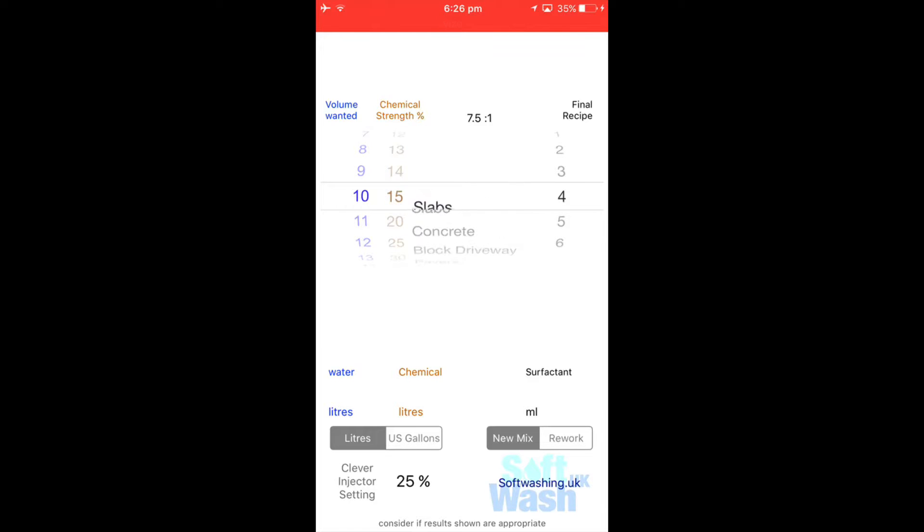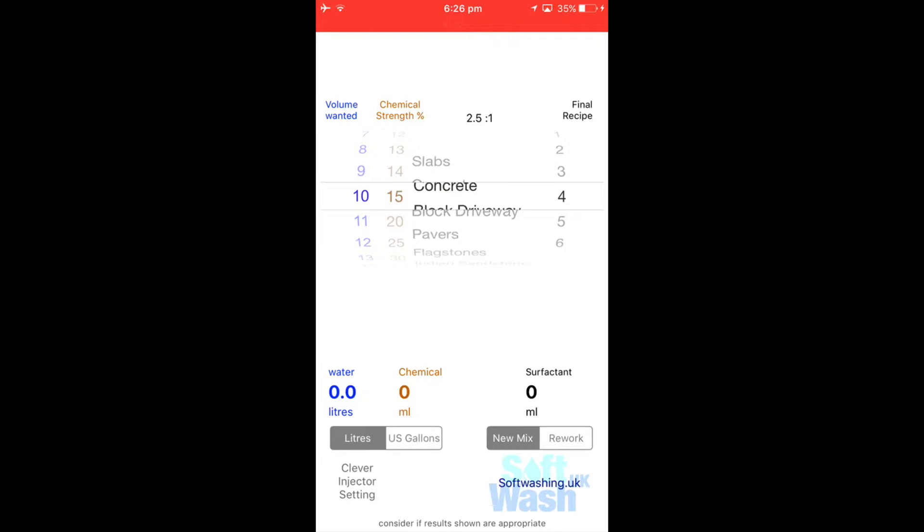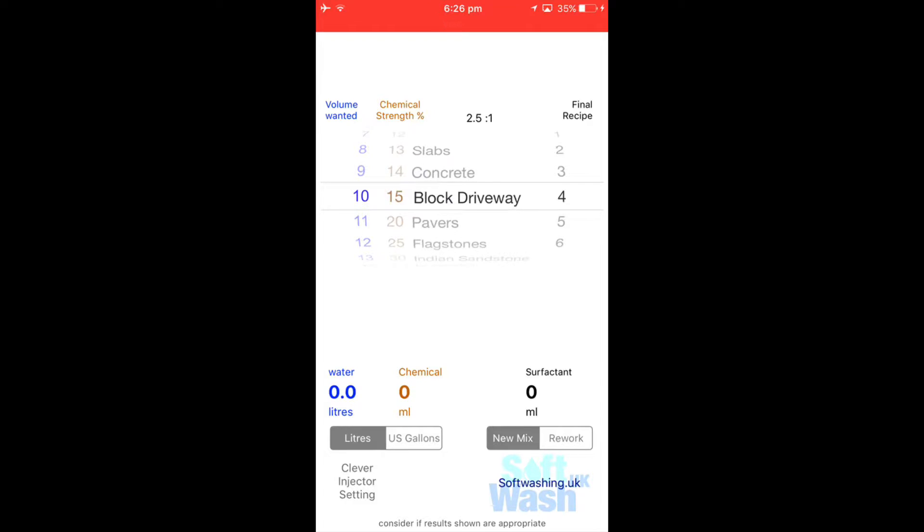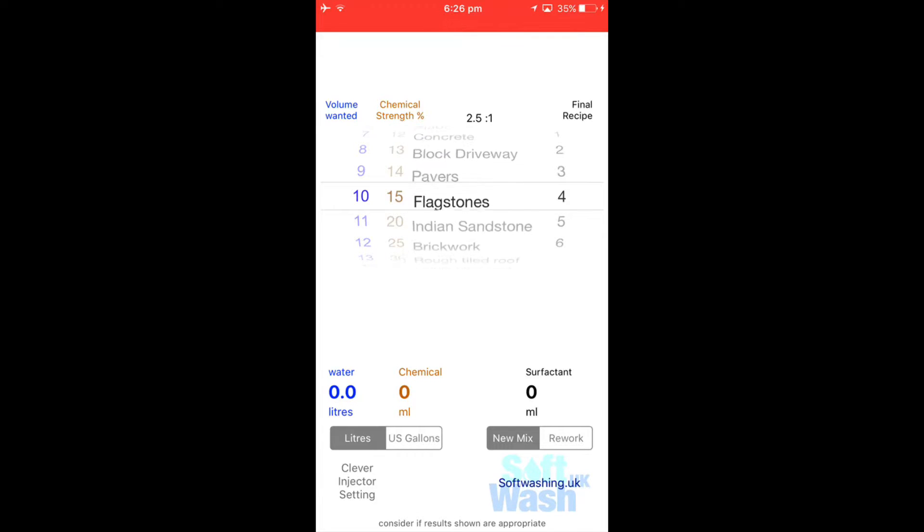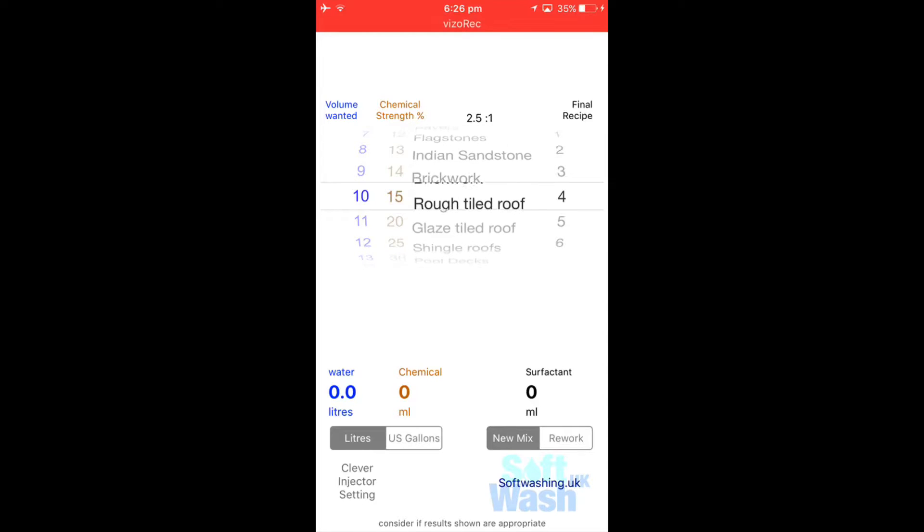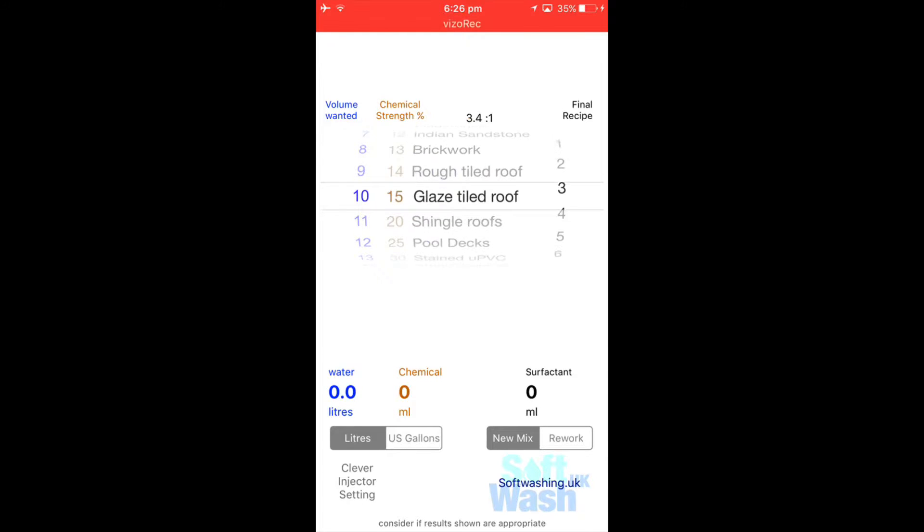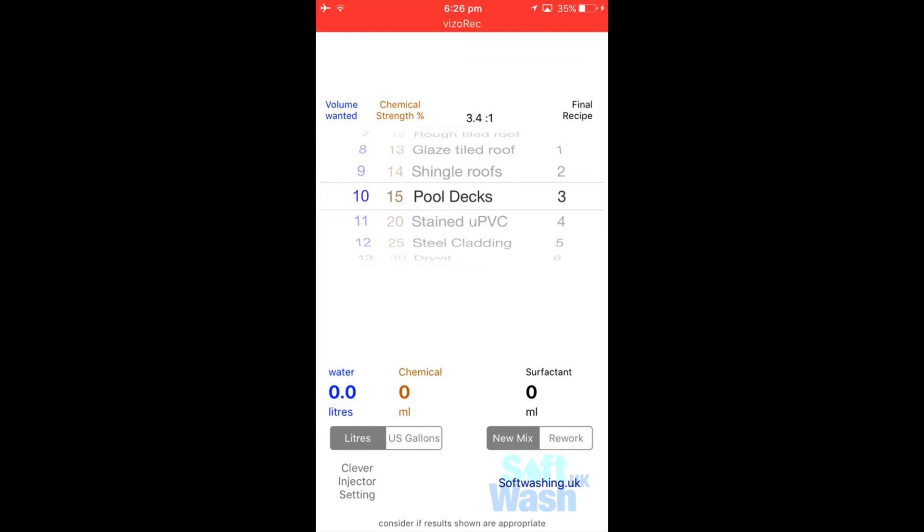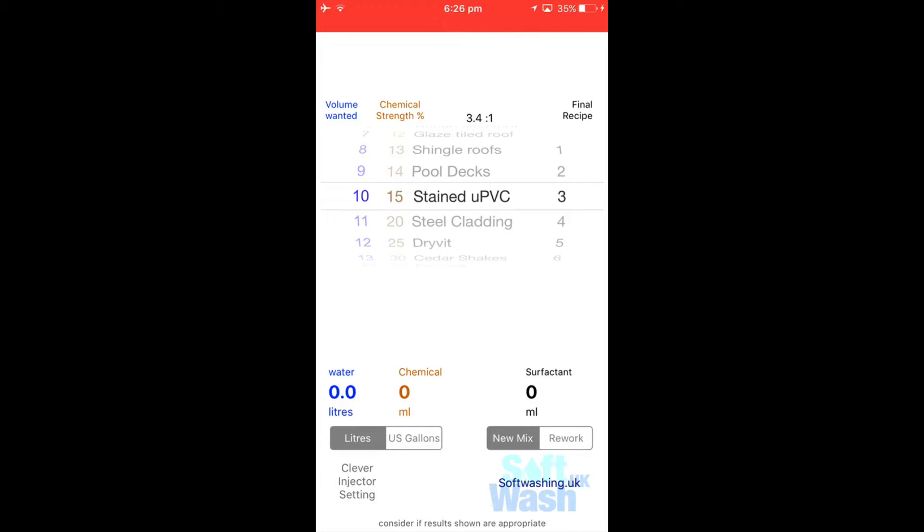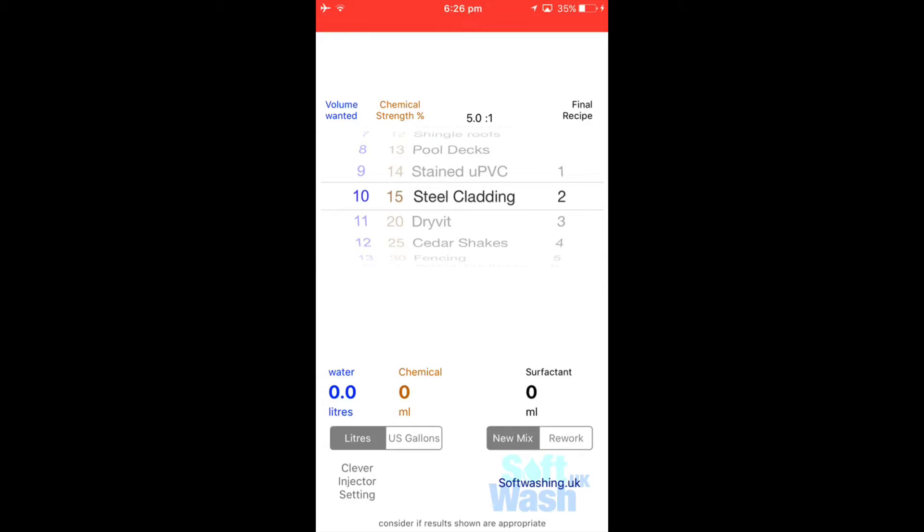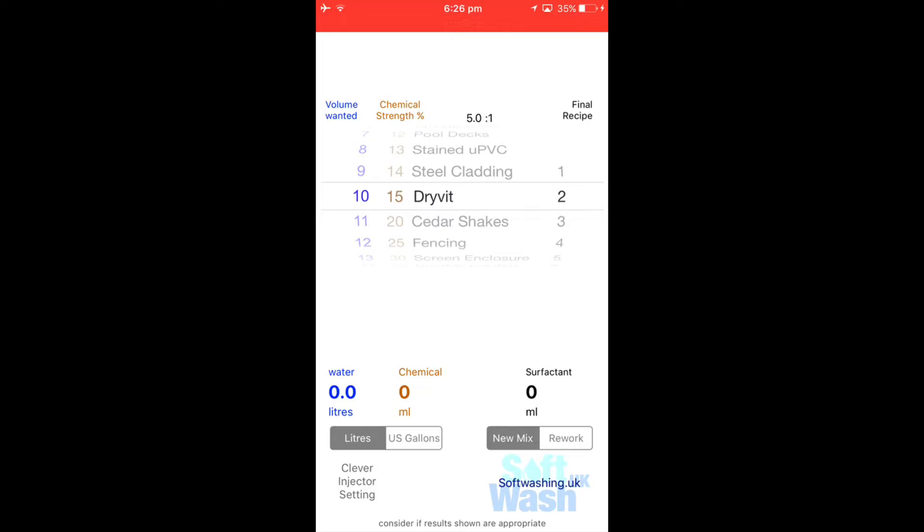So from the top we've got slabs, concrete block driveway, pavers, flagstones, Indian sandstone, brick roof tile, roof glazed tile, roof shingle roofs (American term), shingles, pool decks (that's round swimming pools), stained UPVC (that's really badly stained UPVC), steel cladding (that's basically industrial type buildings), and drivet (that's very much like k-rend).